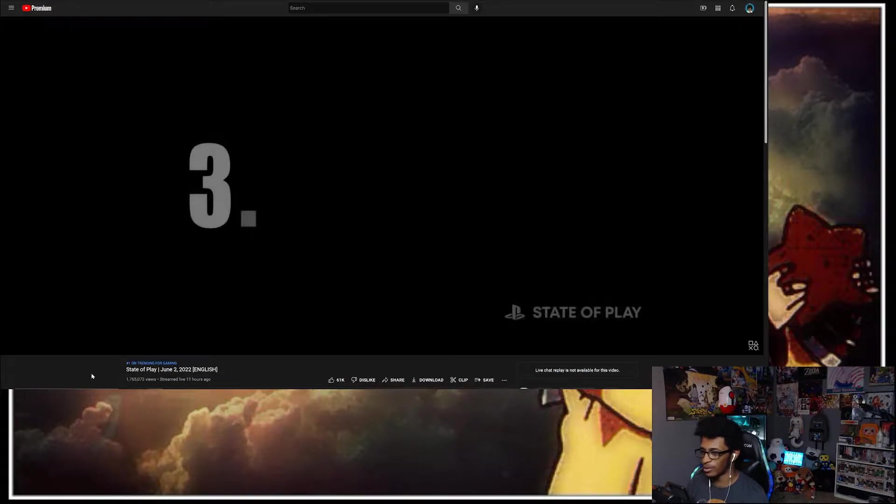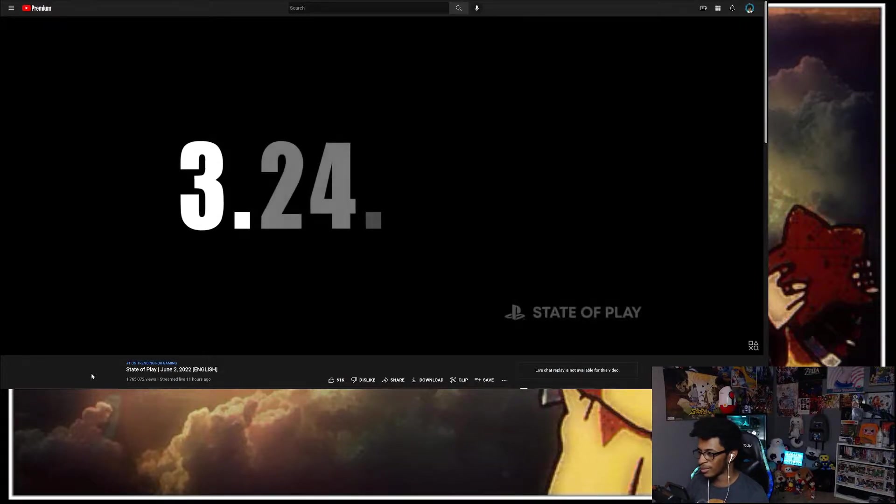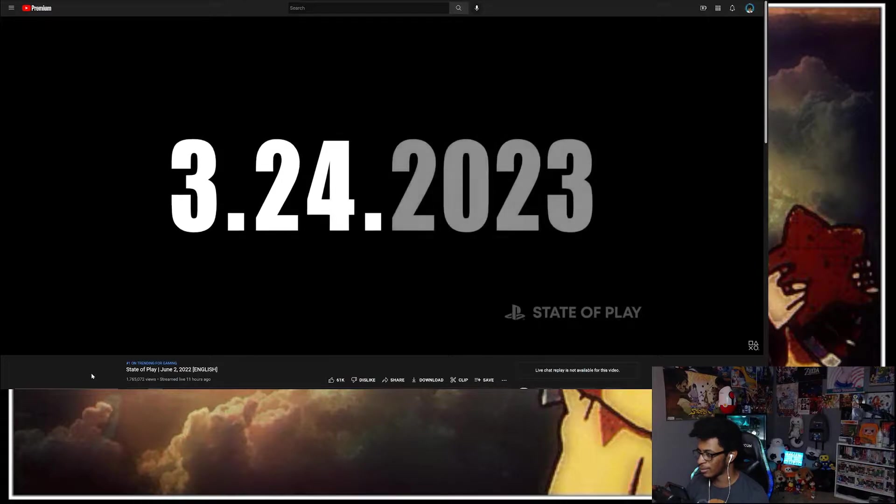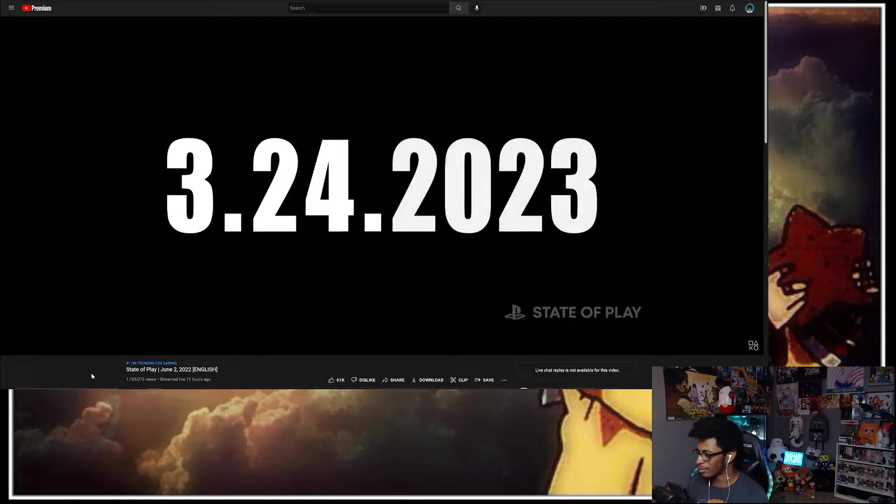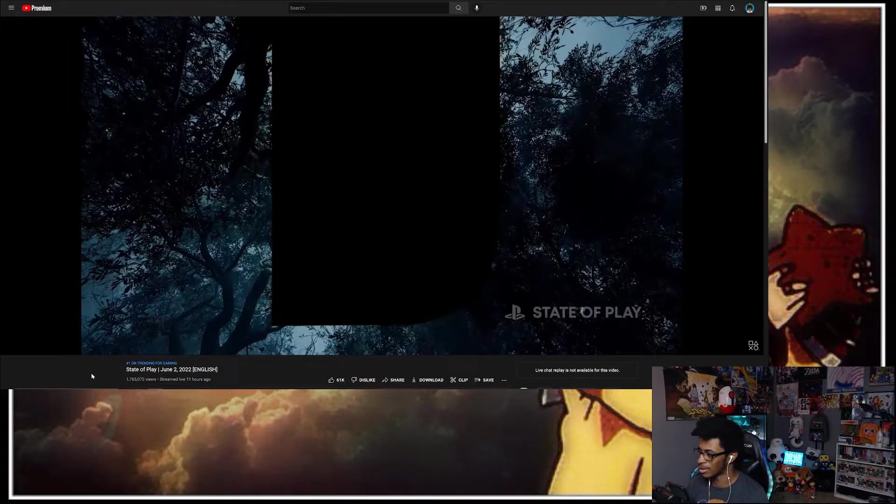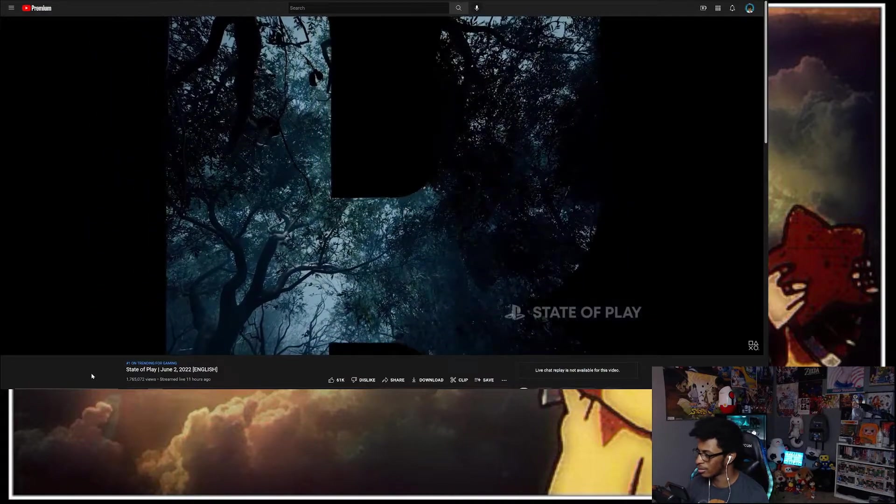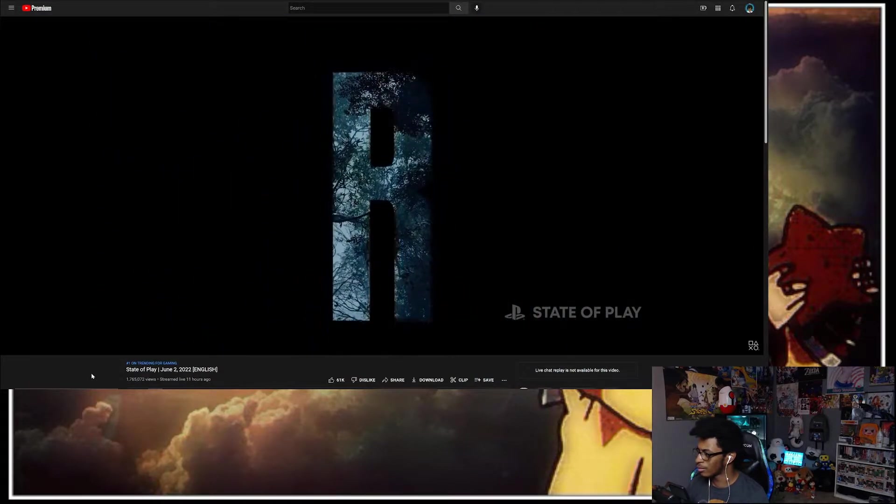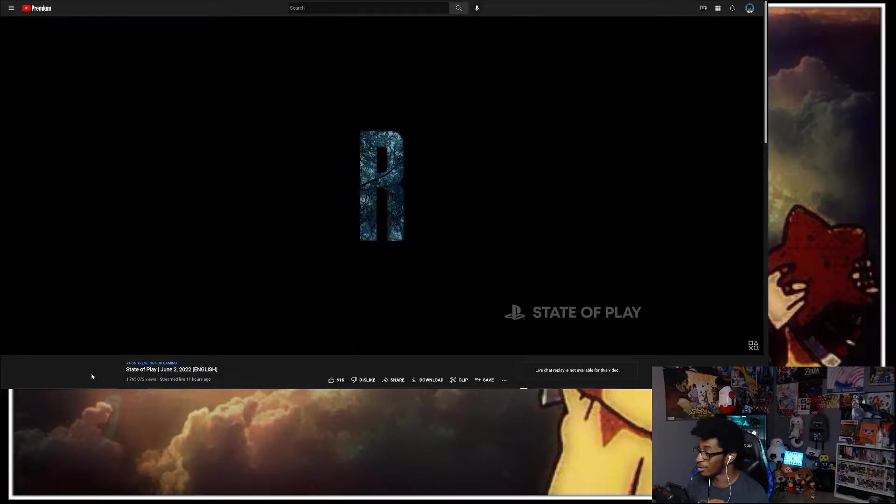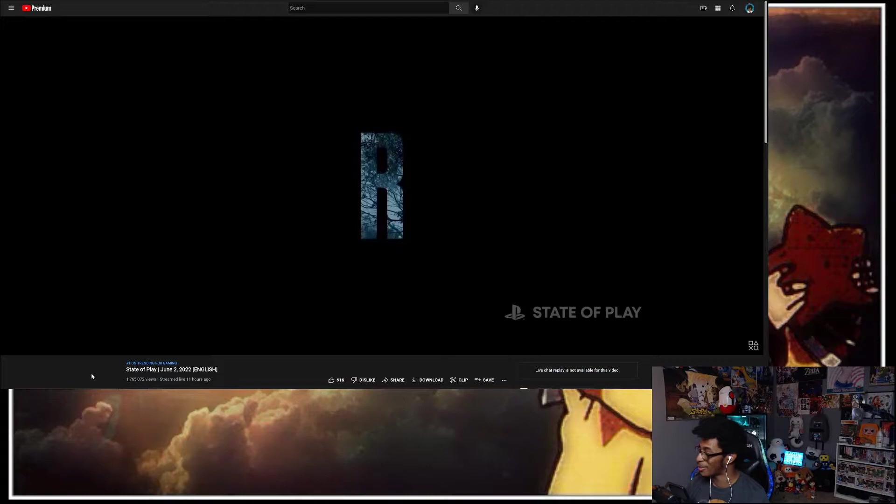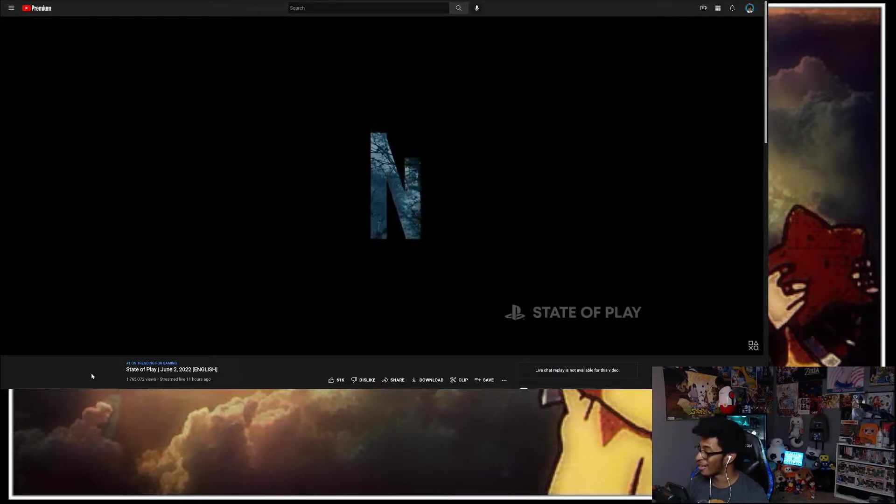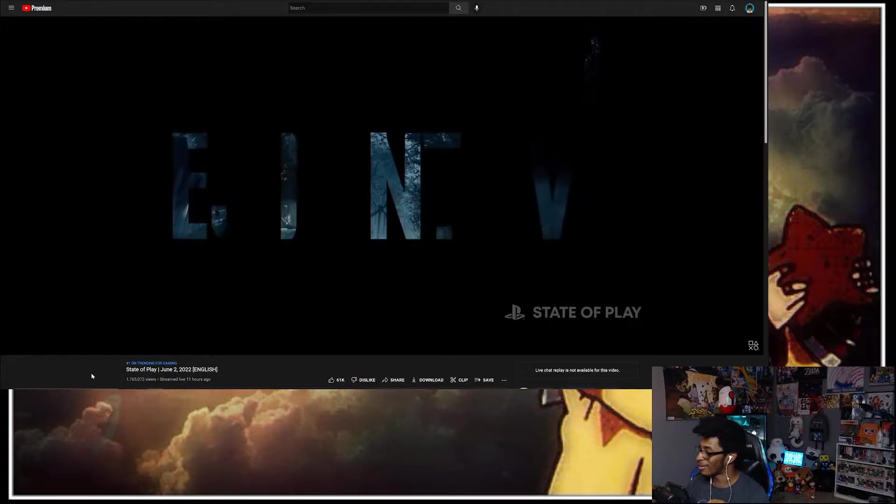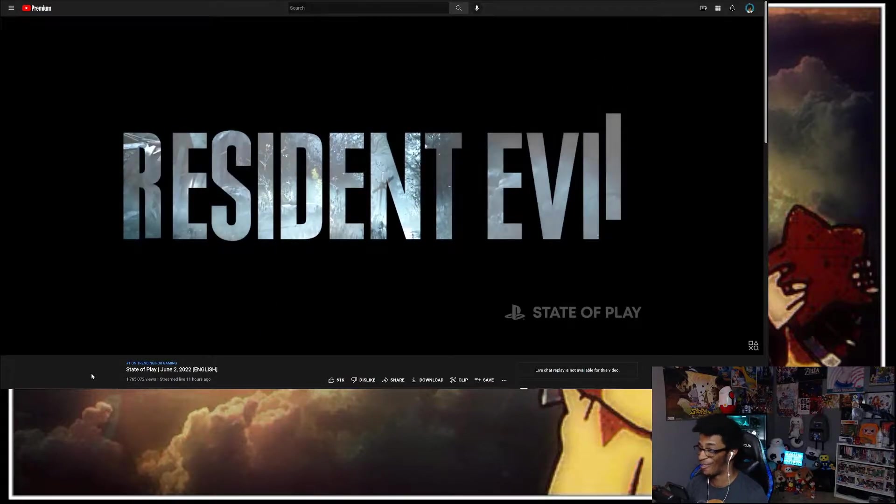Oh, so there's something coming out next here. That's an R. That's like Spanish music. Oh, so they didn't start it as a Resident Evil.